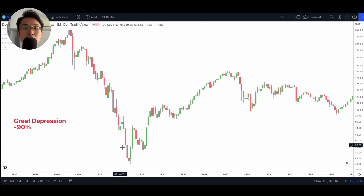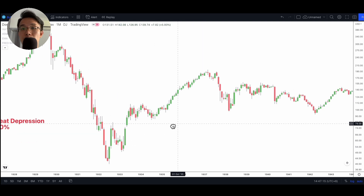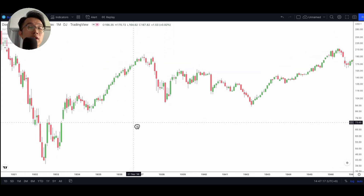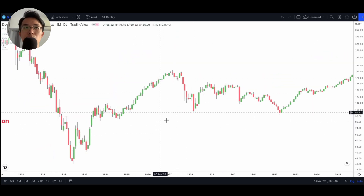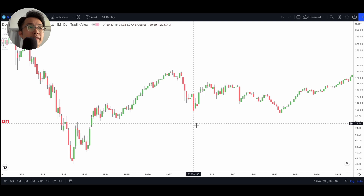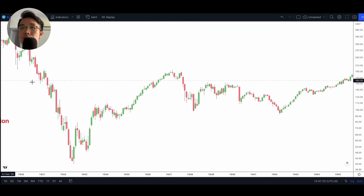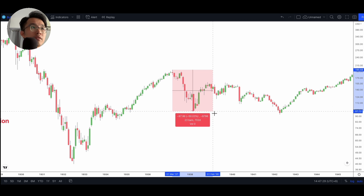After the Great Depression we went into the 1930s and started seeing a period of recovery, back on a path upward with some hiccups along the way. In 1937 there was another depression, during which the market corrected by 50%.